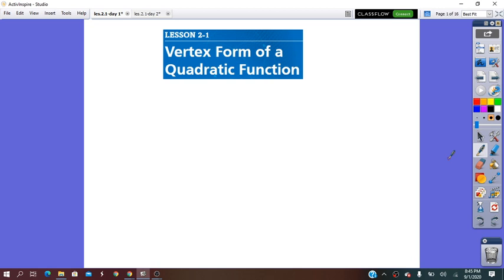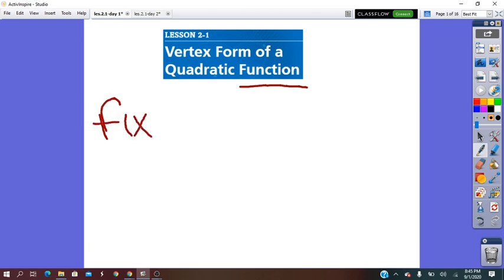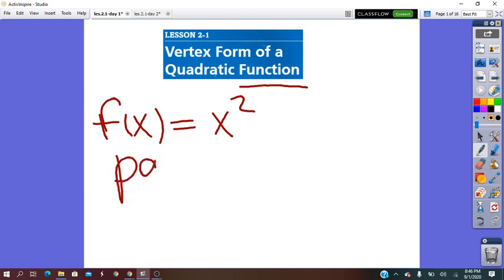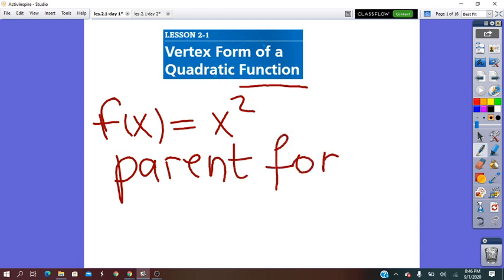First of all, as we know, the symbol to write a function is f of x equals. When the function is quadratic, it means that the x input has exponent 2. This is called the parent form of the quadratic function, which is the simplest form of this function.